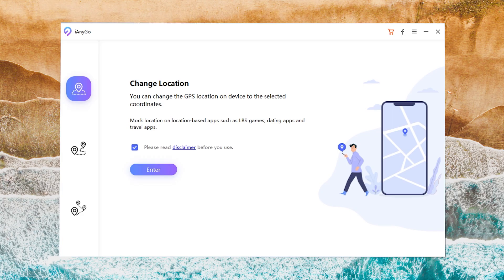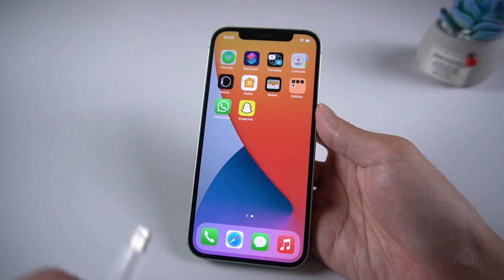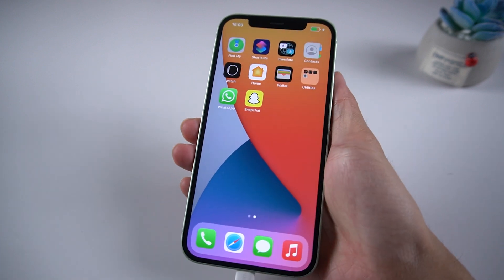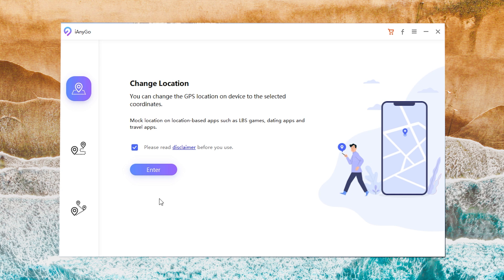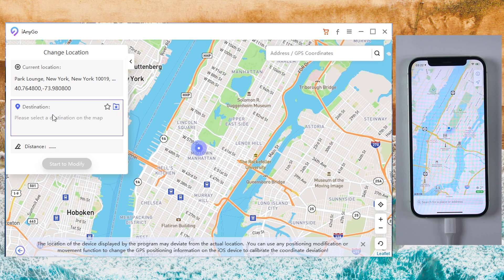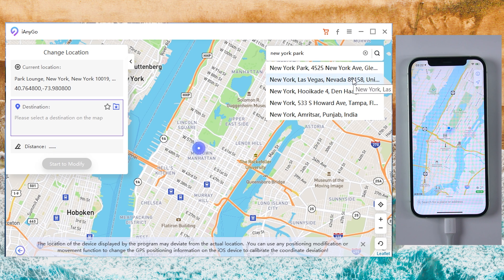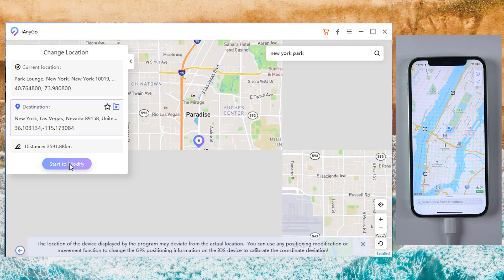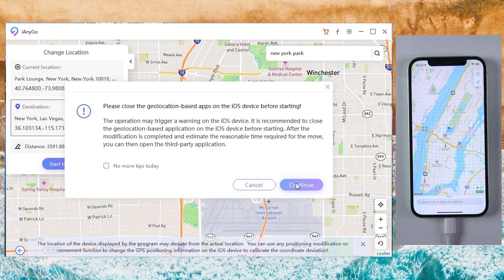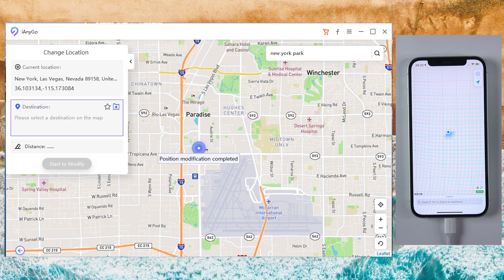Feature 1: Change location. Download iAnyGo on your computer, then connect your iPhone to the computer. Launch iAnyGo, choose Change Location, and click Enter. Then you can search any place you want in the search bar. Once you confirm, tap Start to Modify. Your fake location will be shown.